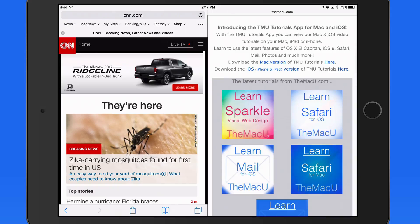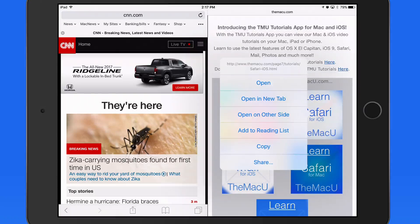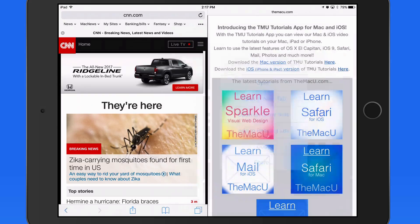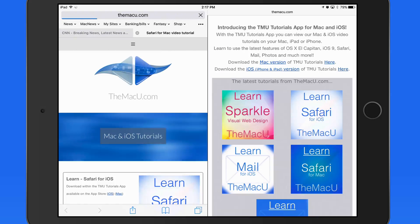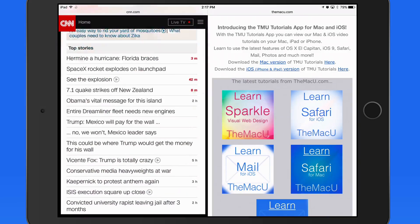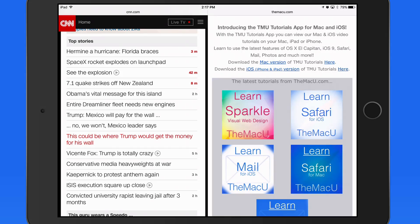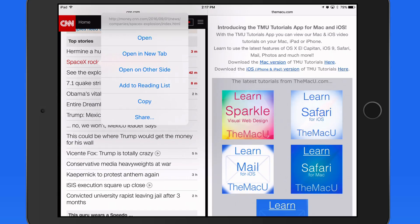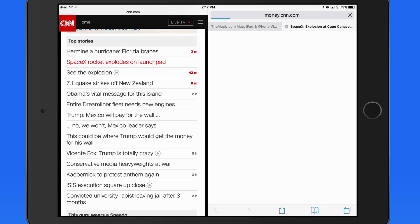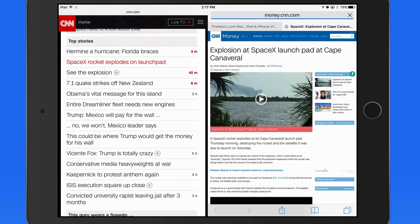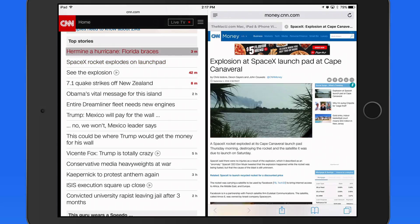From one side of Split View, we can tap and hold on a link, and then tap Open on other side. This adds a new tab on the opposite side of the original page. This can make it really easy to browse these stories without closing the homepage with all the headlines.